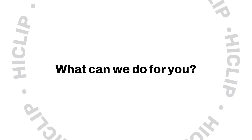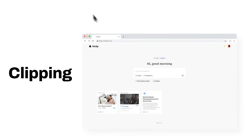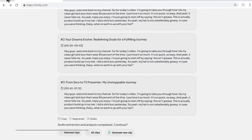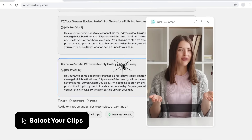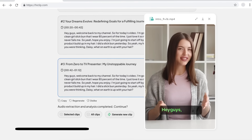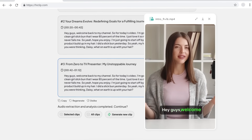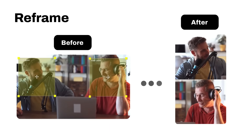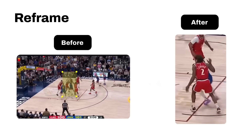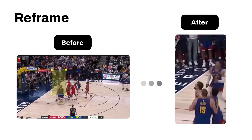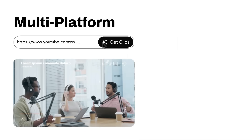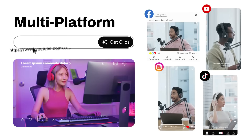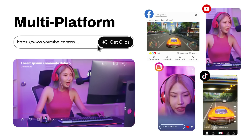This powerful platform allows you to turn long videos into engaging, ready-to-publish shorts. It smartly detects highlights, lets users select preferred clips, converts horizontal videos to vertical, and automatically generates titles and tags. With HiClip, creators and brands can effortlessly expand their reach and maximize their impact.